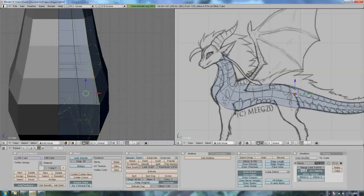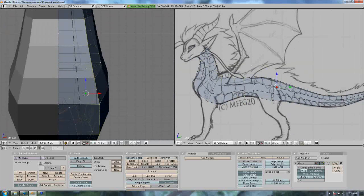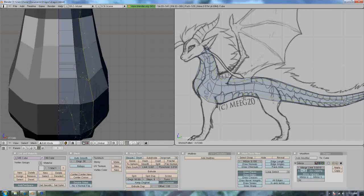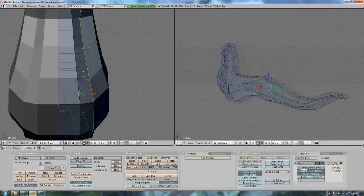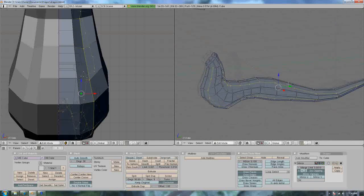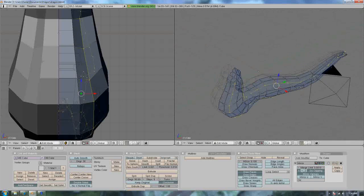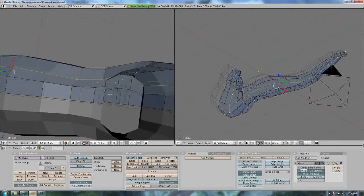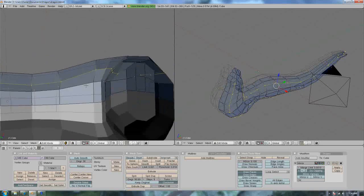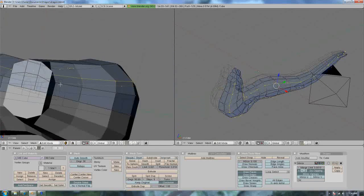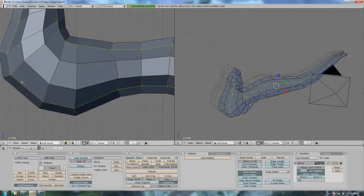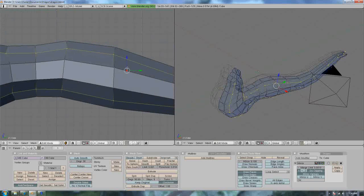Okay, now Alt S. Oh my god, it's so beautiful — I could cry. Almost. But the tail is totally horrendously ugly, so I need to fix that.